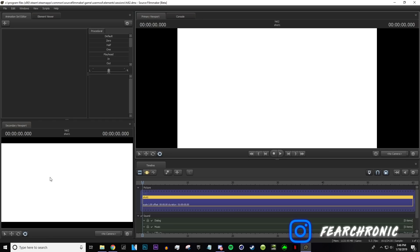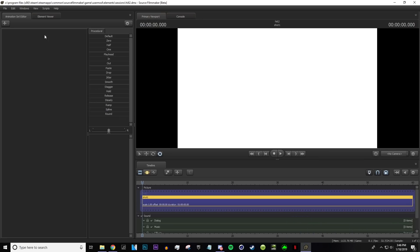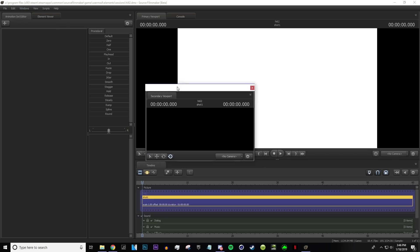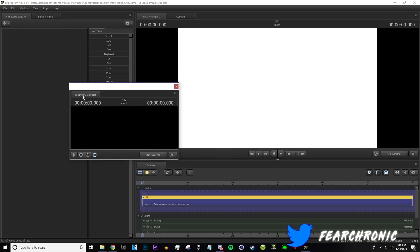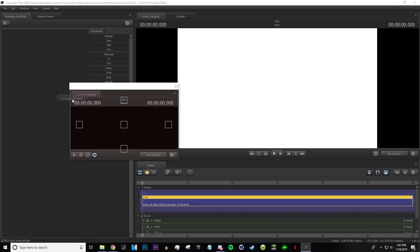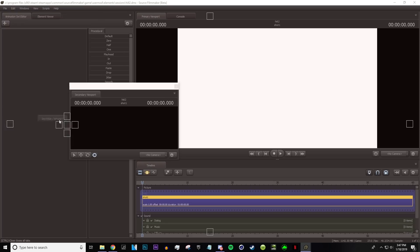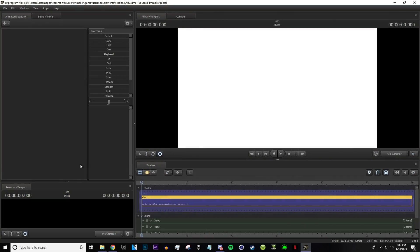If you're wondering how you get the second viewport, it's very easy. All you do is click secondary viewport and you get this little window. Hold and hover over the actual name of it, drag it, and you'll get these little squares everywhere. You can put it wherever you want — I like it right here.